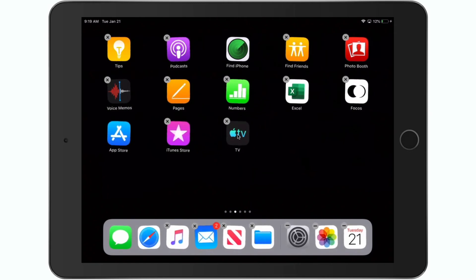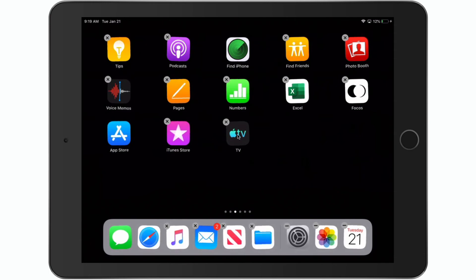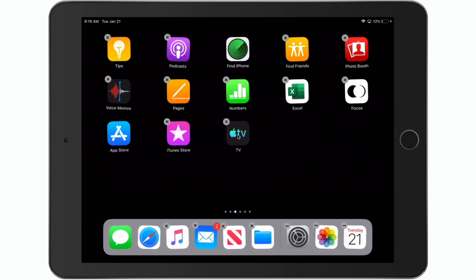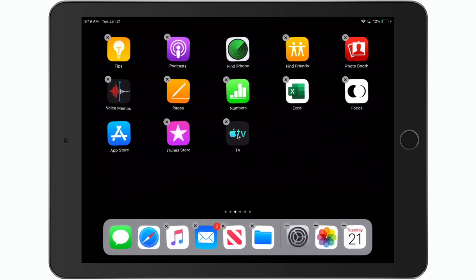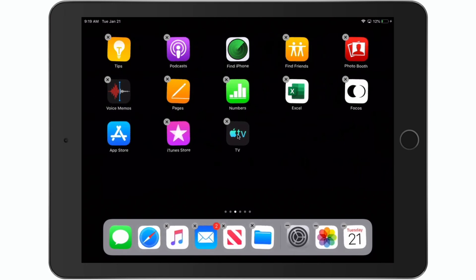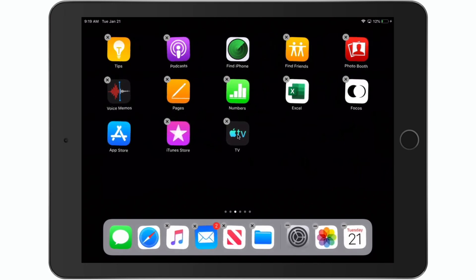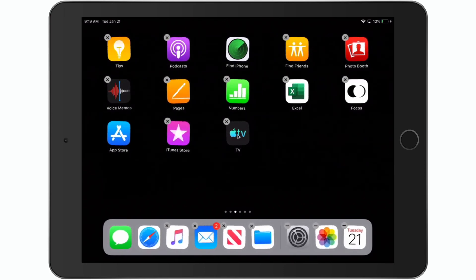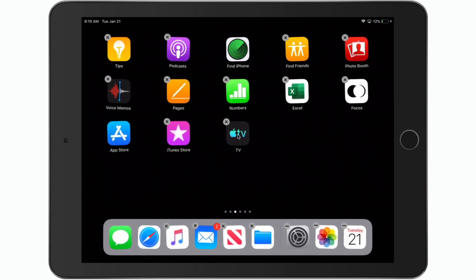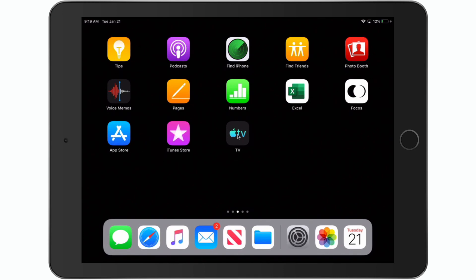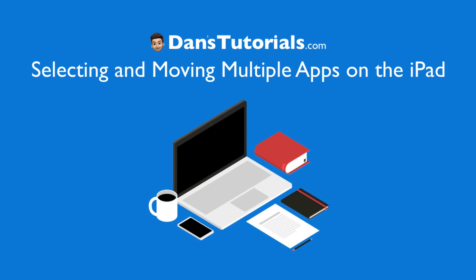So that's how we can move multiple apps on the iPad. We first have to tap and hold on one app, one of the apps that we want to move, and just drag it out of the grid slightly. We do not let go of it. As we're holding on to that app, we just tap on other apps that we want to move with it. When we do that, it's going to group all those apps together, and then we can drag those grouped apps to where we want to move them.